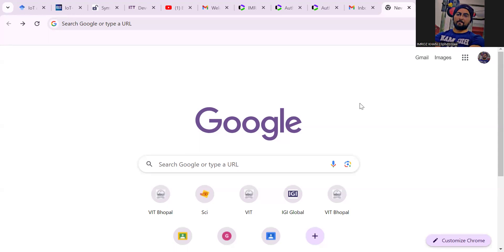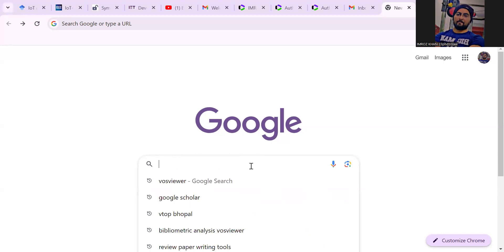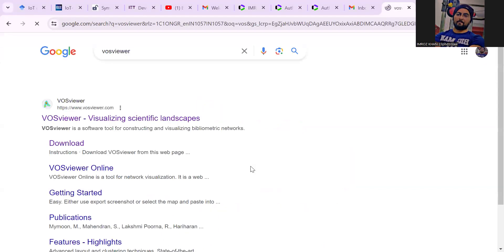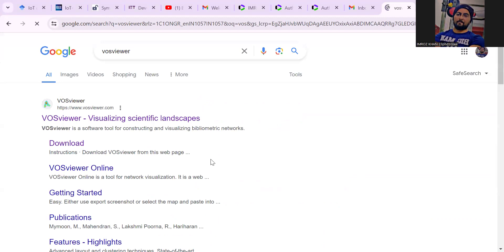Today we are going to learn how to download VOSviewer for your bibliometric analysis. In Google you have to type VOSviewer and you will get this link.